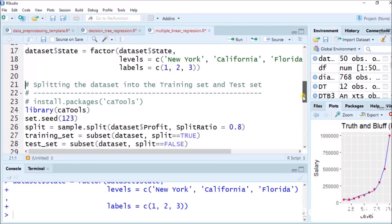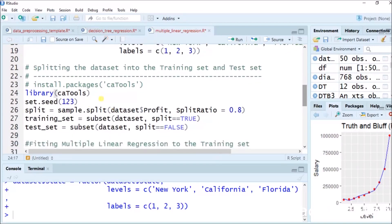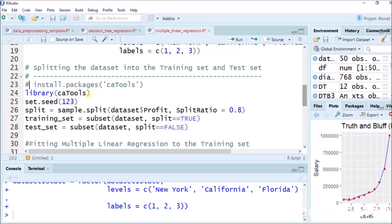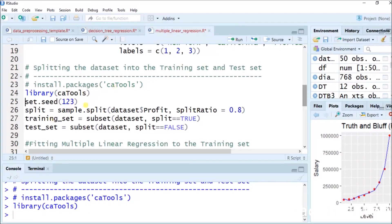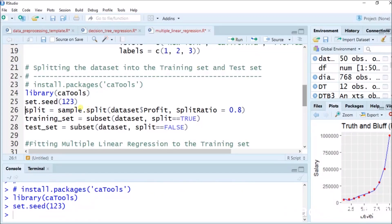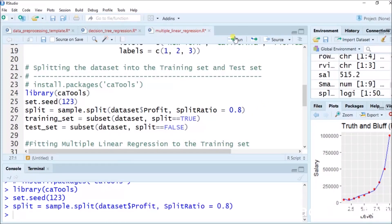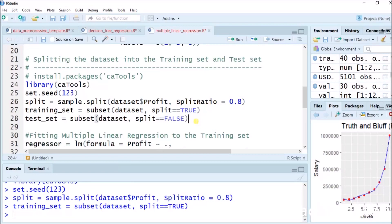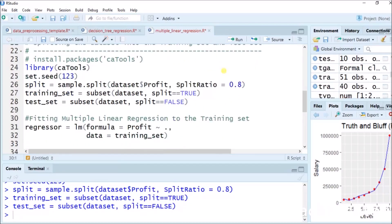Now installing the caTools package — already installed. You can install it with install.packages('caTools') if you don't have it, as it's used to perform multiple linear regression operations in R. I will run it. Now set.seed(123). split equals to sample.split(dataset$profit, SplitRatio = 0.8). We train the set: training_set equals to subset(dataset, split == TRUE). Data is now split.